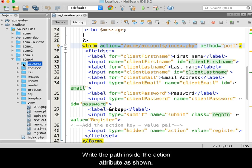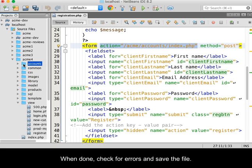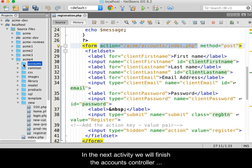Write the path inside of the action attribute as shown. When done, check for errors and save the file.